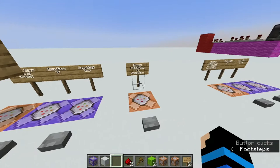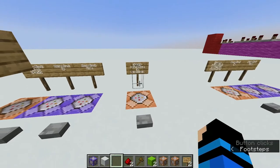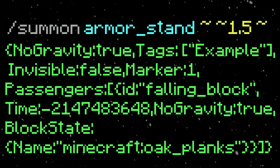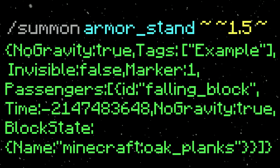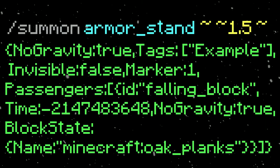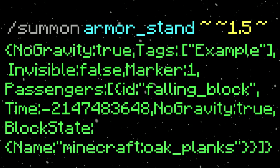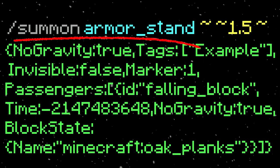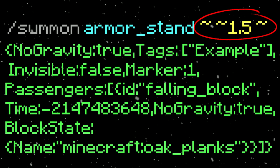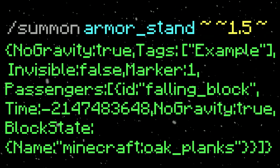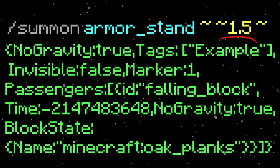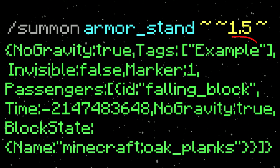To fix that, what we do is summon a falling block on an armor stand. Here's the command on screen, and I'm going to explain the different parts. It's /summon armor_stand, then we use coordinates to determine where it will be summoned — in this instance, 1.5 blocks above the command block.